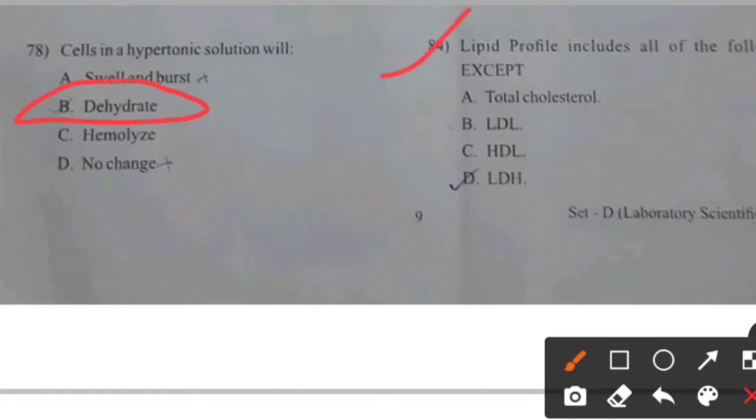Lipid profile includes all of the following except — right answer A.